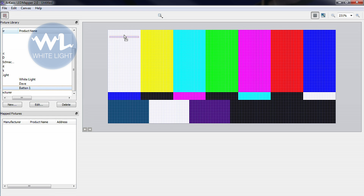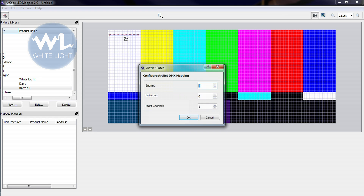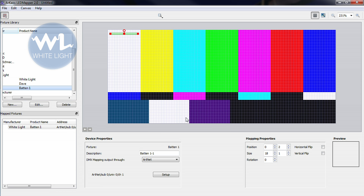Configure your ArtNet patch by giving a universe route and a start channel. If set up correctly you'll be able to see the background test card being shown on your LED fixtures.